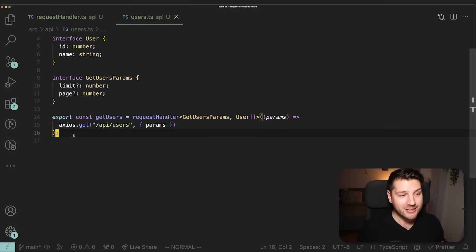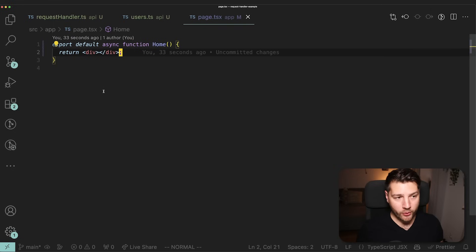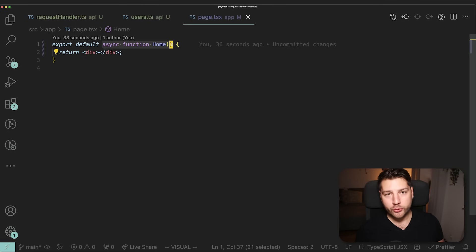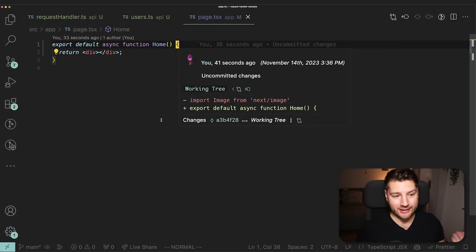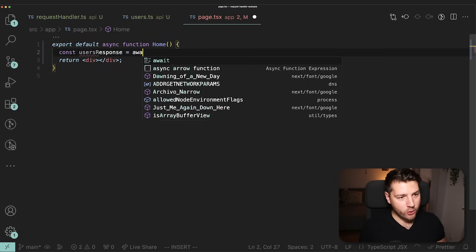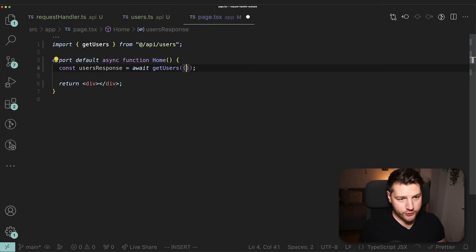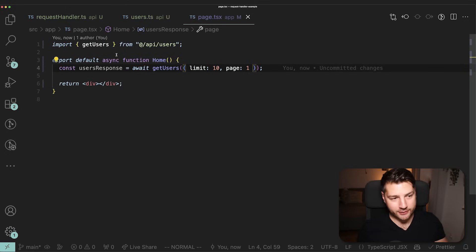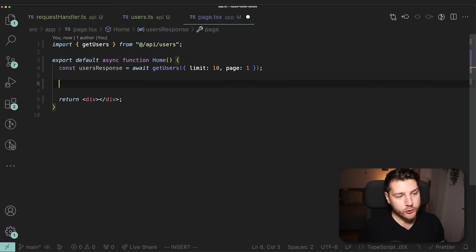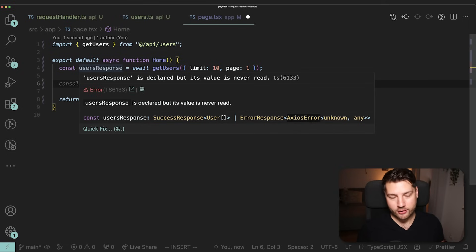This is really beautiful because you can create these in your own file and export them to use in your components. Here we have a React server component — an asynchronous function — though you can also do this in a client component with useEffect, and it would work exactly the same way. We do const usersResponse equals await getUsers, with optional parameters like limit 10 and page 1. If we hover over usersResponse, it's either a SuccessResponse of User or an ErrorResponse with an AxiosError — all types are properly inferred.